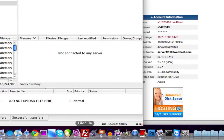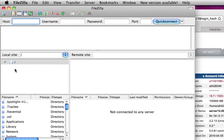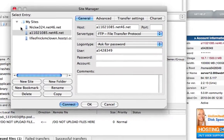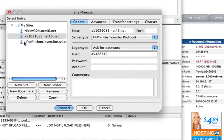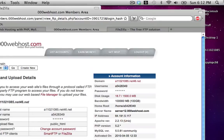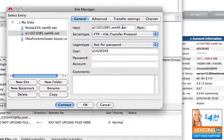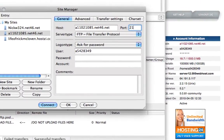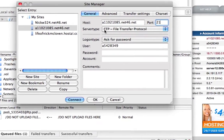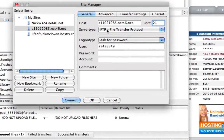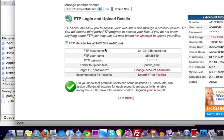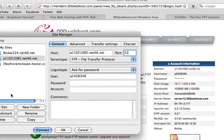Once FileZilla launches, go up to File and then Site Manager. Click on 'New Site' and then put in your FTP host — that'll be the FTP hostname from your cPanel. Put in your port; most ports would be 21. For server type, set it to FTP for File Transfer Protocol. For logon type, you can click 'Ask for password,' then enter your FTP username.